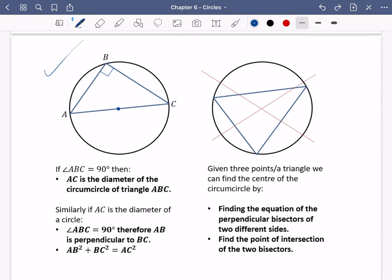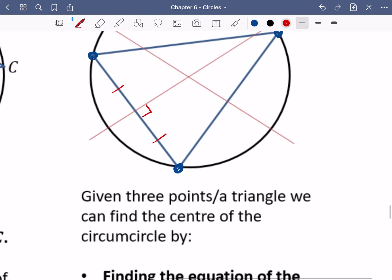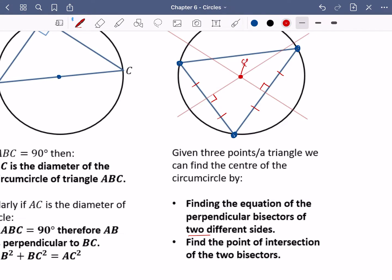Given three points or a triangle, we can find the centre of the circumcircle. These are the three points we may be given, or we may be told them as a triangle. The red lines drawn in are perpendicular bisectors — one is a perpendicular bisector of one side of the triangle, and another of a different side. The way we find the centre of the circle is by finding the equations of the perpendicular bisectors of two different sides, because we know the perpendicular bisectors pass through the centre. Where those two lines intersect is the centre of the circle.